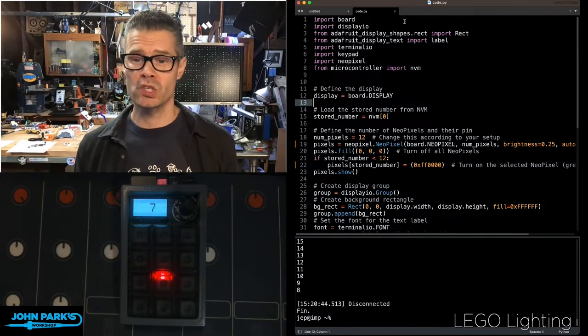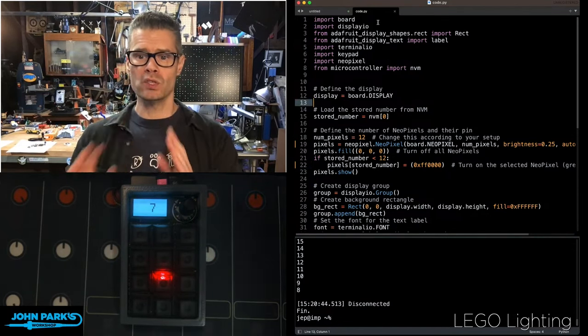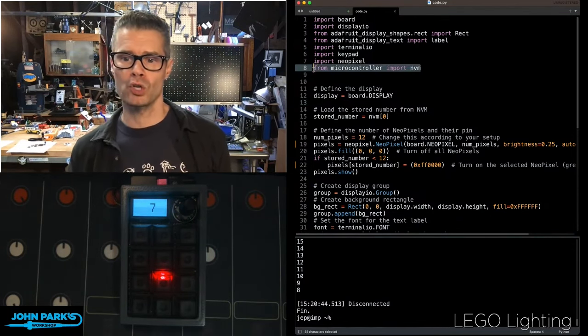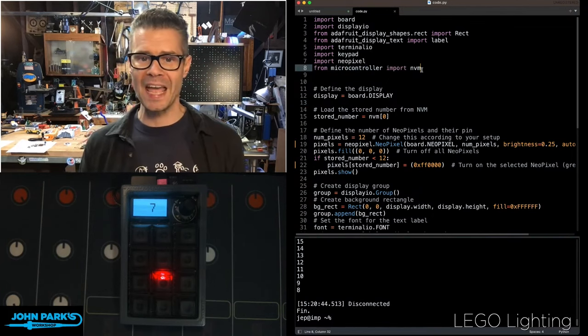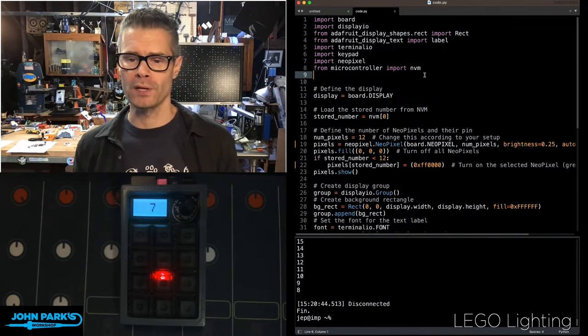The way this works in CircuitPython, key thing here, from microcontroller, import nvm, non-volatile memory.